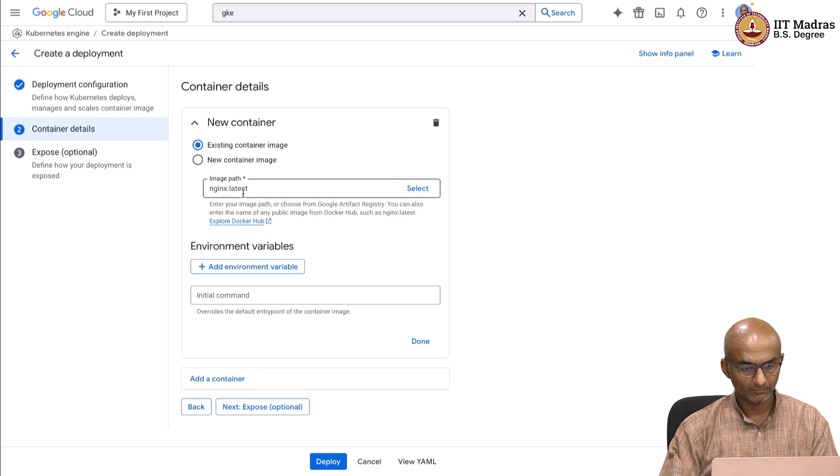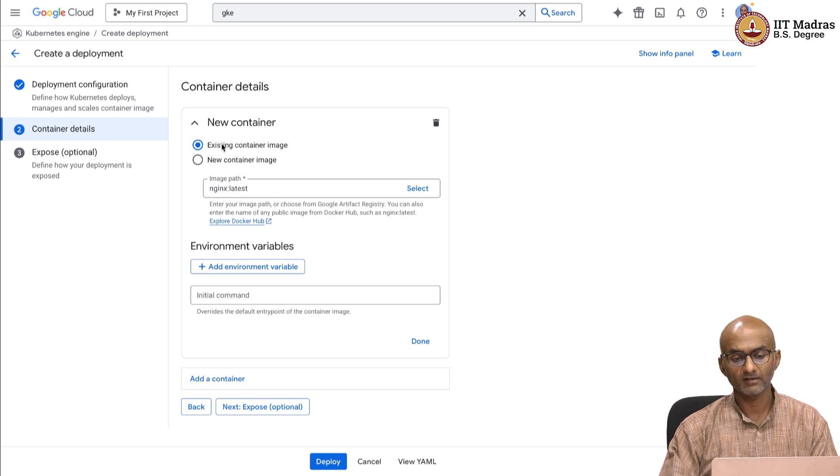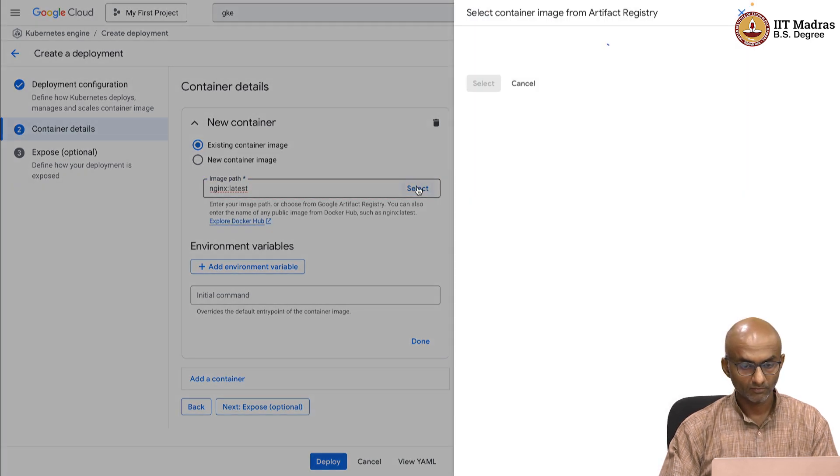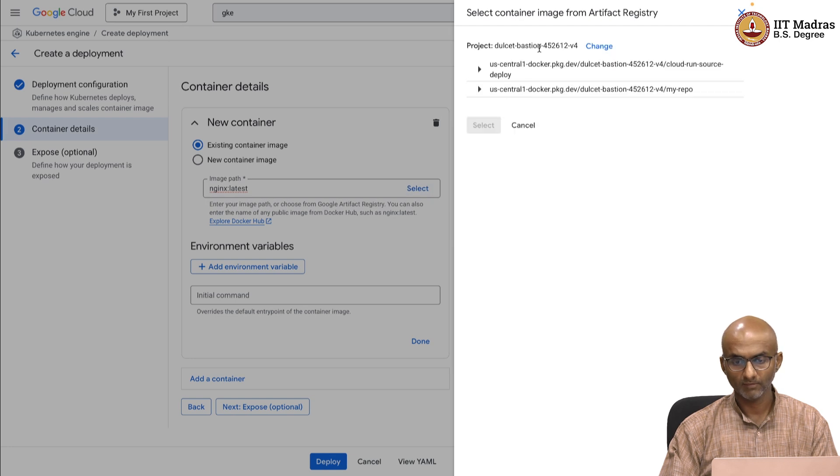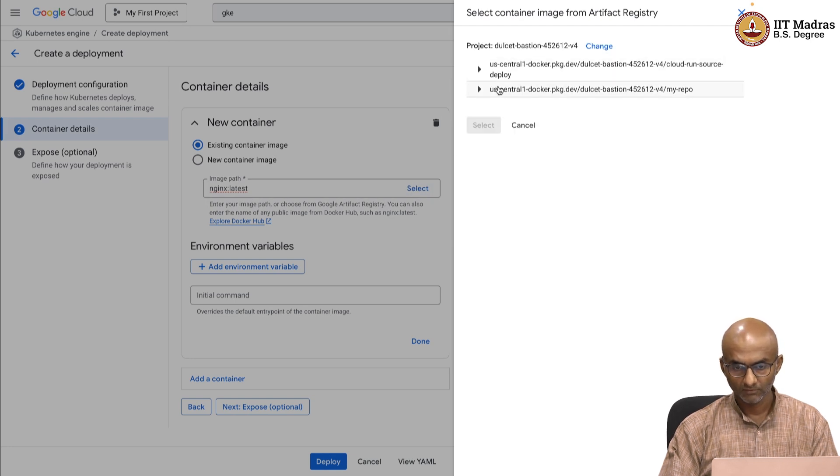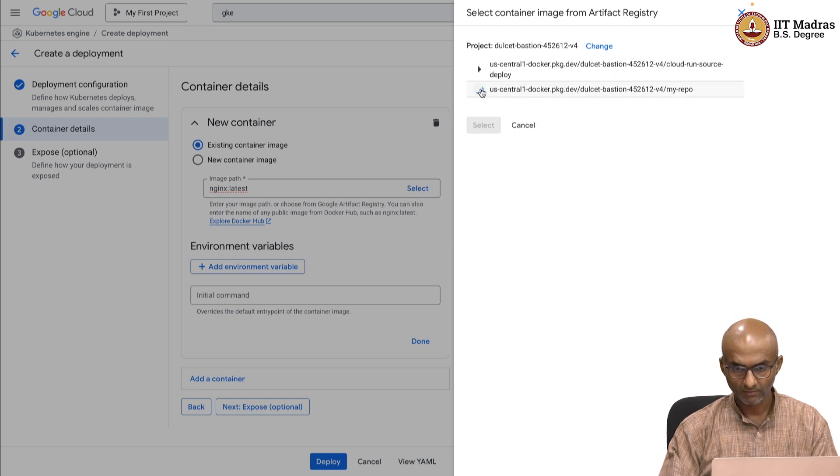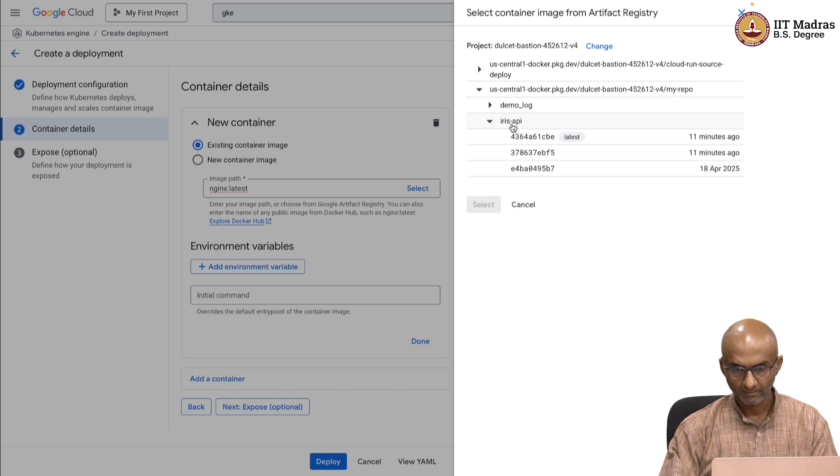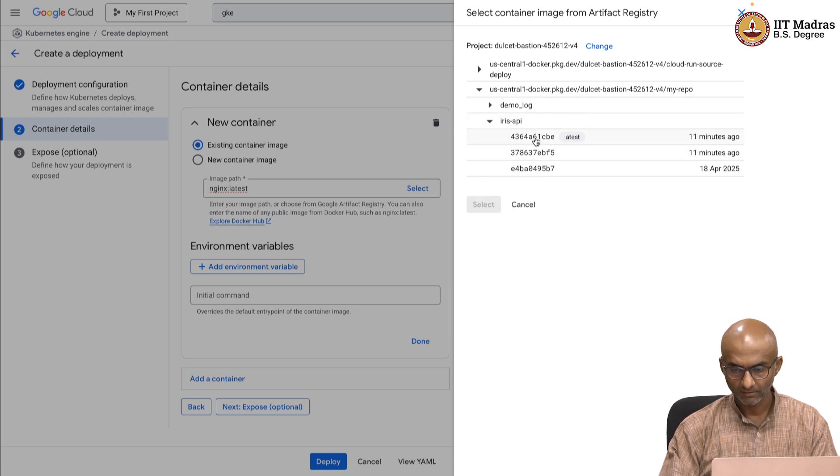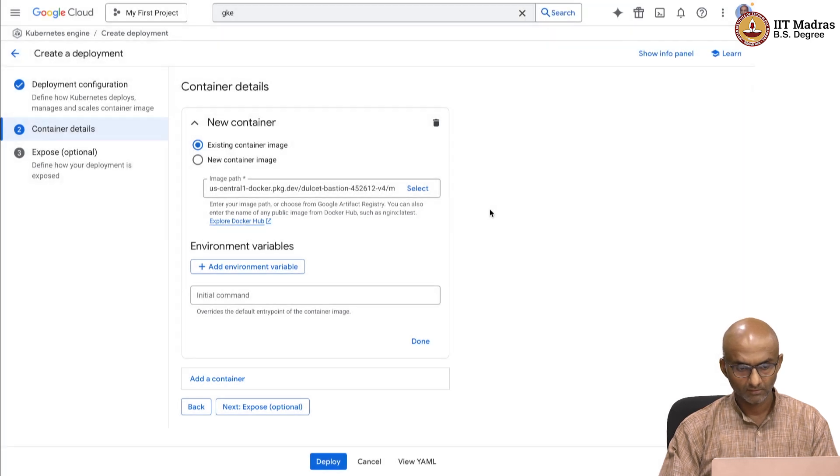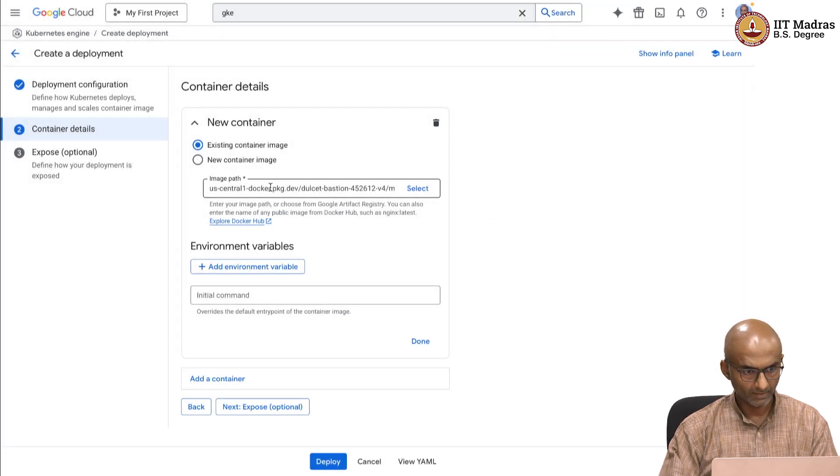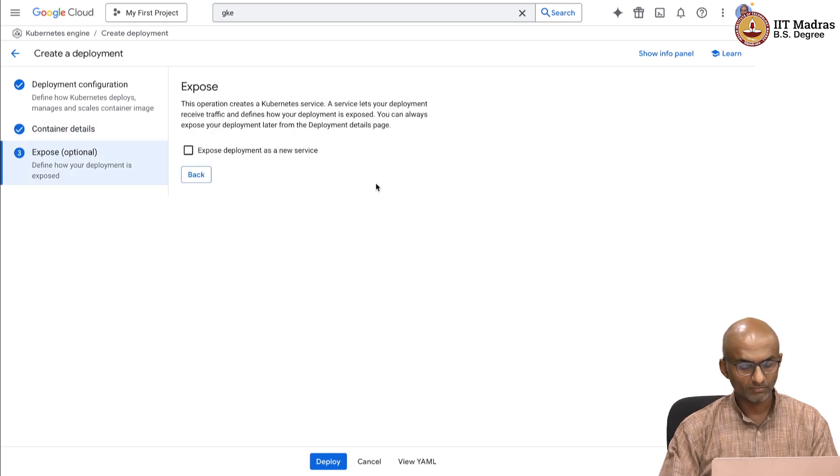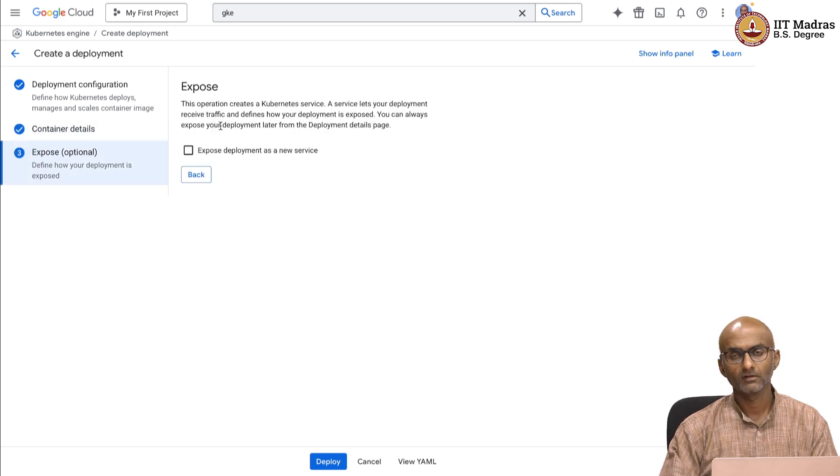It will ask you what is the deployment name that you want. Let us say I am going to do demo virus workload. Namespace is fine. Cluster that I am going to deploy is actually already created, so it is helpfully just populated that which is good. Next, the container details. Click on existing container image and you can go select from the artifact registry. From within artifact registry, I have got my repo and from within my repo, I have got Iris API and from within Iris API, I can take a look at the latest image that was populated. Okay. I have made it point to the right URI.